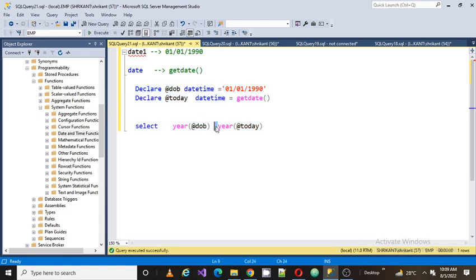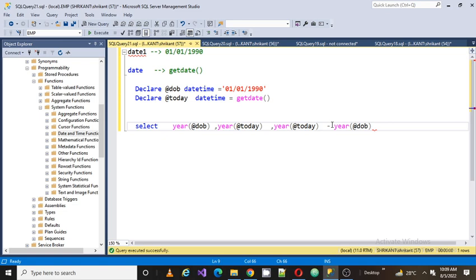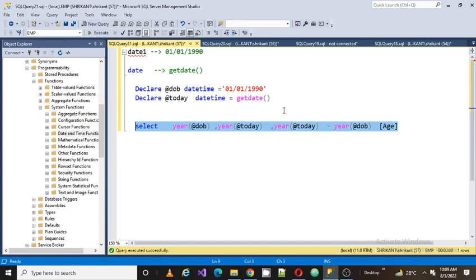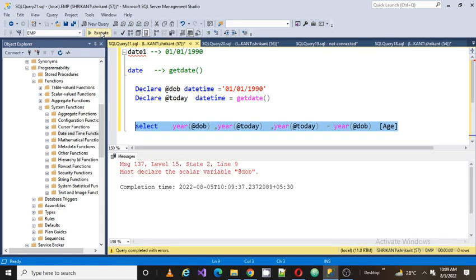Now our requirement is we want to find out the age of the person. The age of the person will always be found by subtracting: current year minus when he was born. So if I say current year minus the year when he was born, that would be the difference, and that difference will give me the age of the person. Just select the above three lines and let's run.